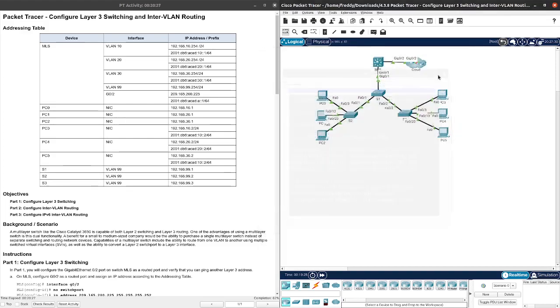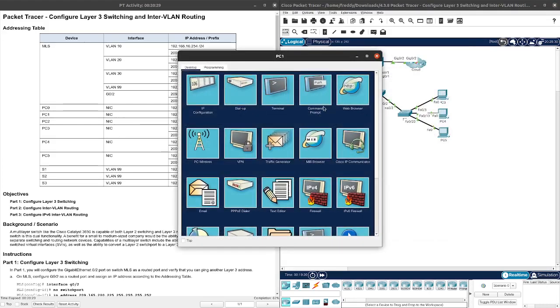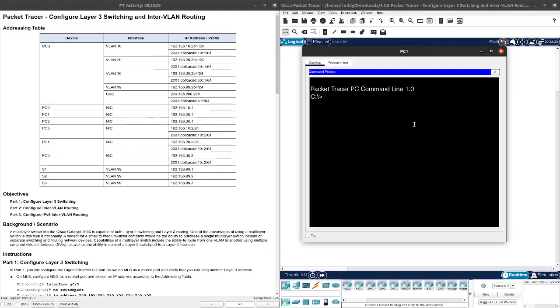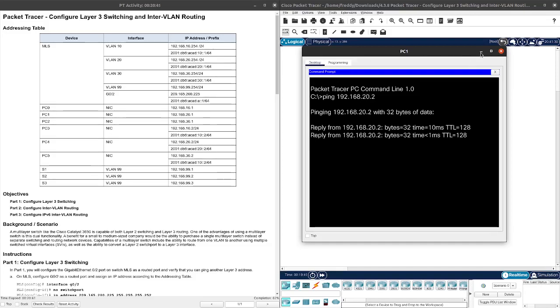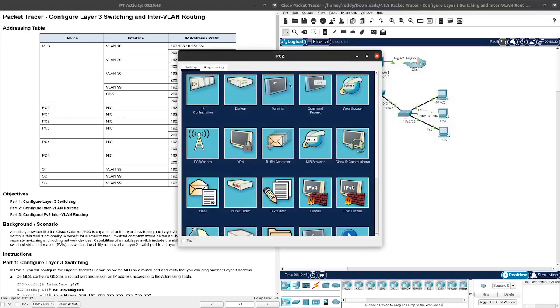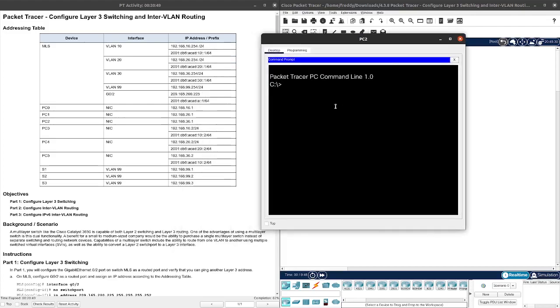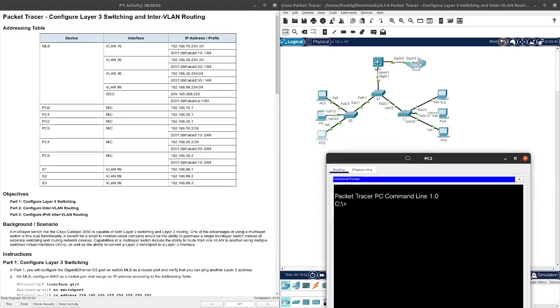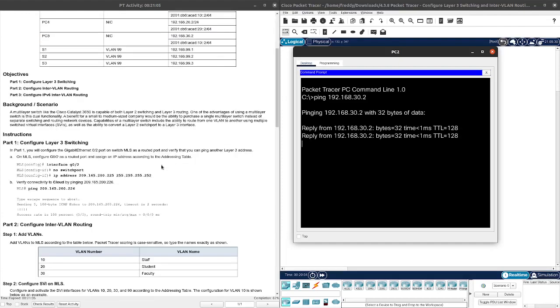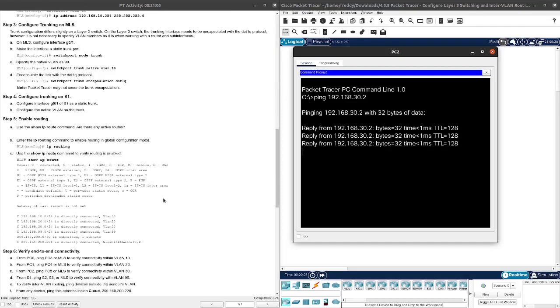Let's go ahead and now from PC1 to PC4. That's going to be ping 192.168.20.2. Yes, we got that going. Perfect. From PC2, we'll ping PC5. So 192.168.30.2. And that is going through.